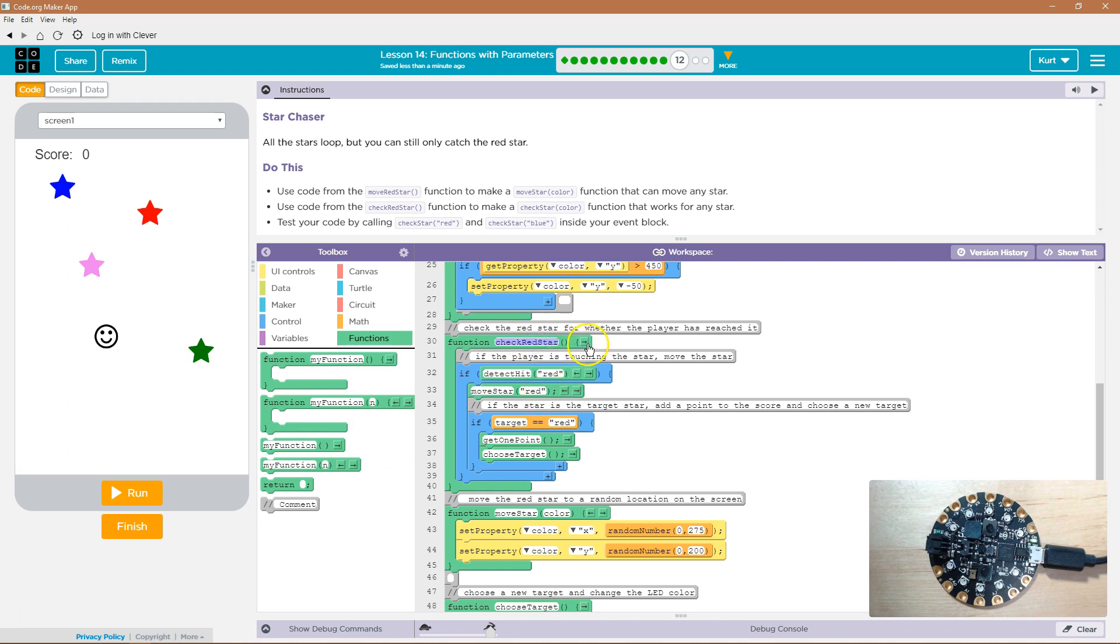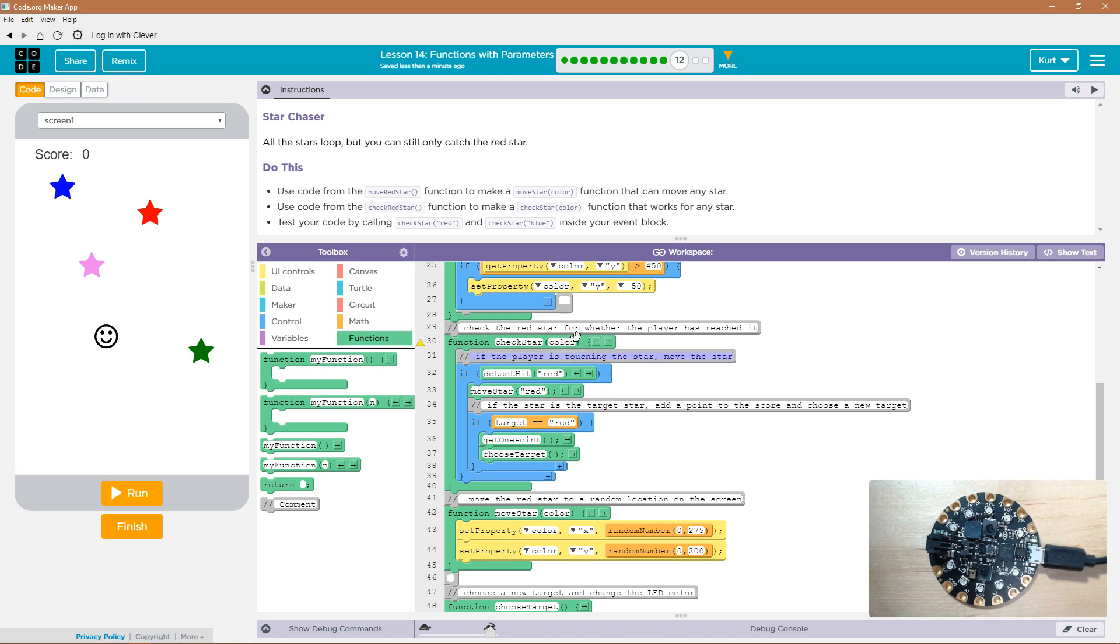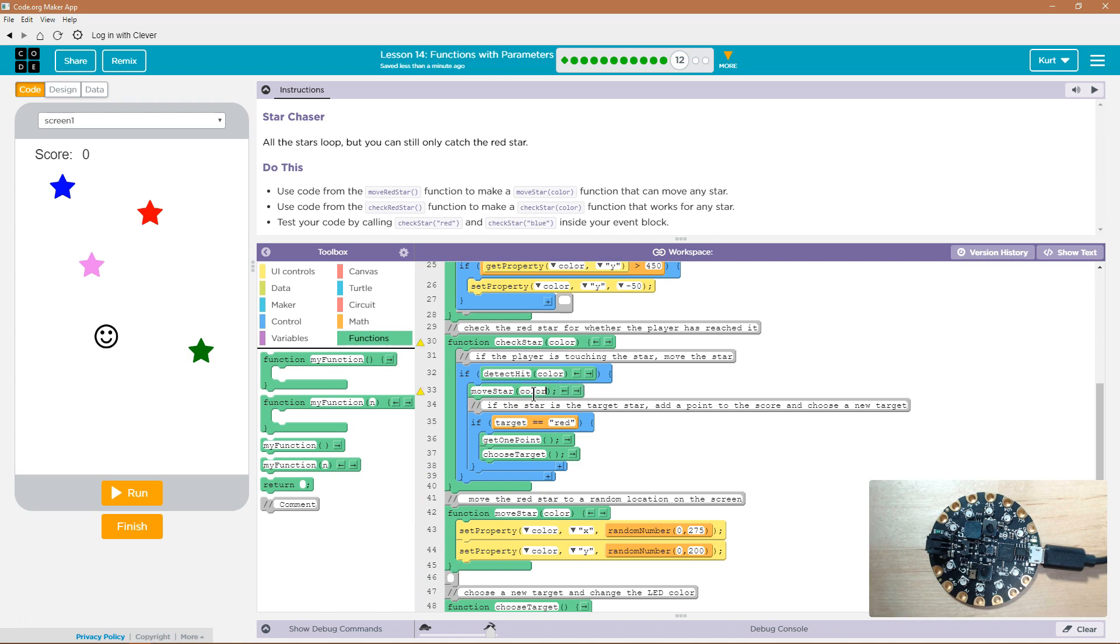So, we need to add a parameter to check red star. We're going to change this from red just to be check star now, because we can do more than just the red star. And we added the parameter color. Color. I'm just going to get rid of everywhere it says red, because we want it to be more versatile than that. And now, we can do more than just red.